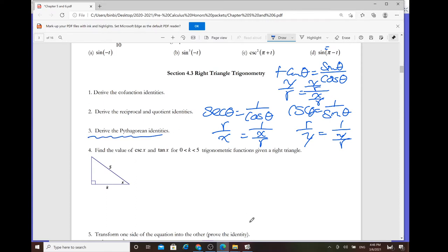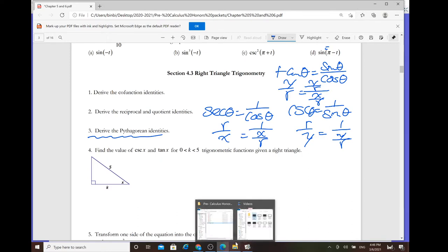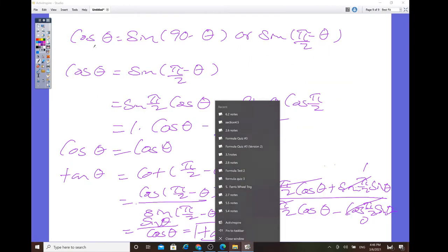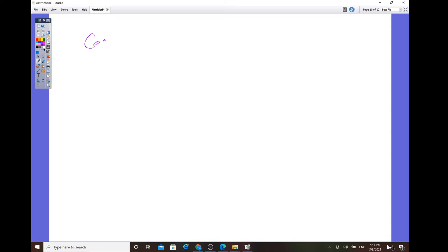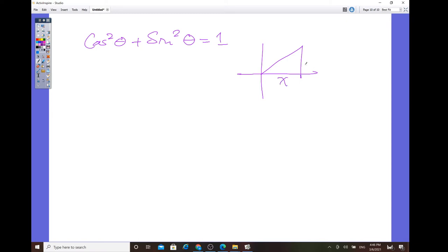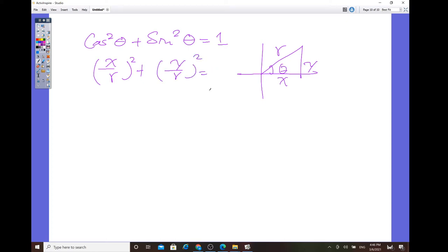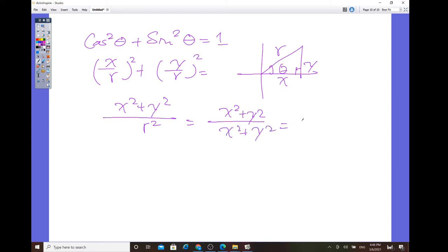For the Pythagorean identity, cosine² θ + sine² θ equals 1. Draw the triangle in the first quadrant with sides x, y, r. Cosine of theta is x over r, squared; sine of theta is y over r, squared. Combined: (x² + y²) over r². By the Pythagorean theorem, x² + y² = r², so the result is 1.